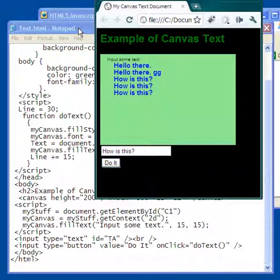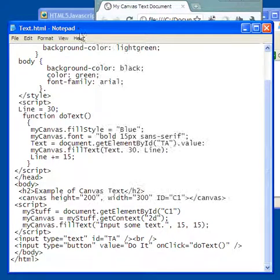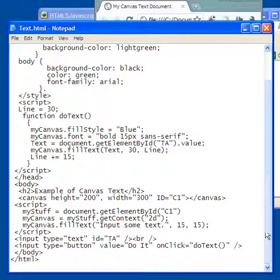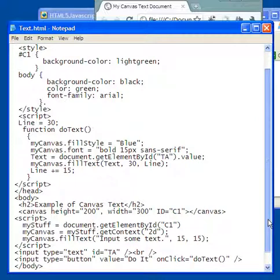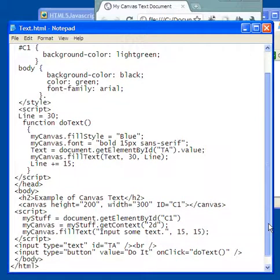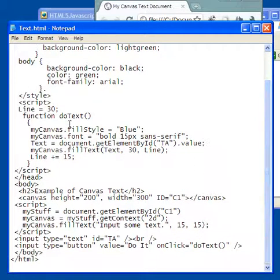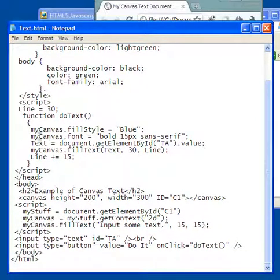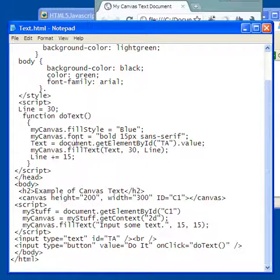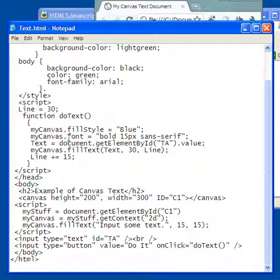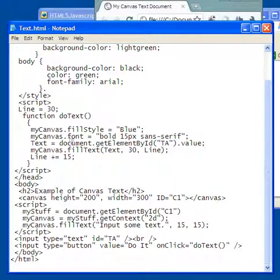So let's see what happens when I, that's obviously calling a function do text, let's see what that is. There is a function right there to do text. My canvas fill style blue, that should sound familiar. My canvas font, now this right here, this is a new property for the canvas, it's called the font.